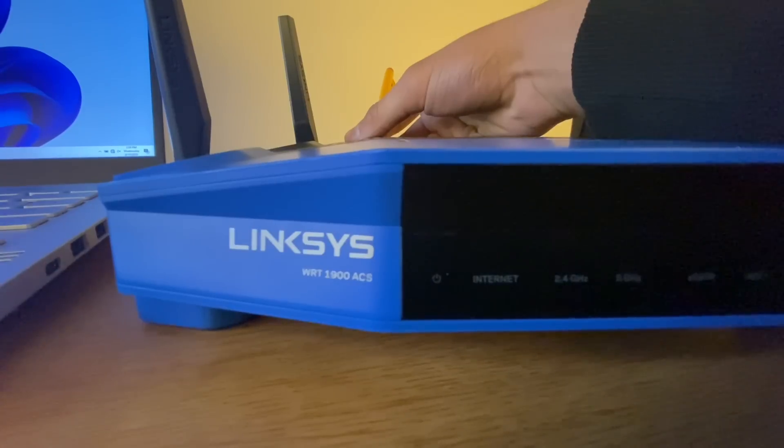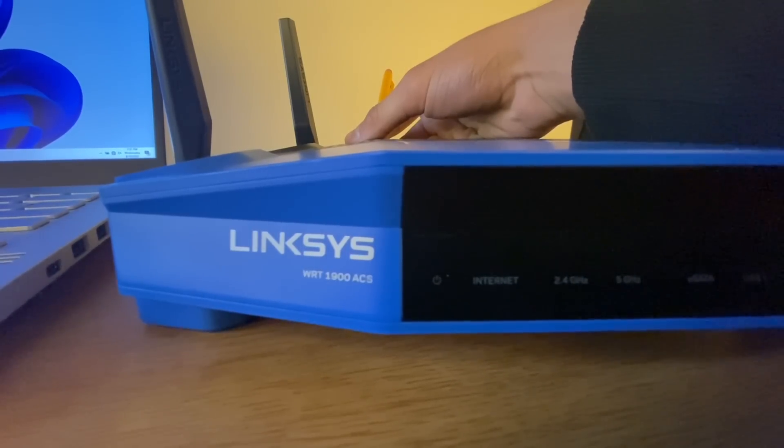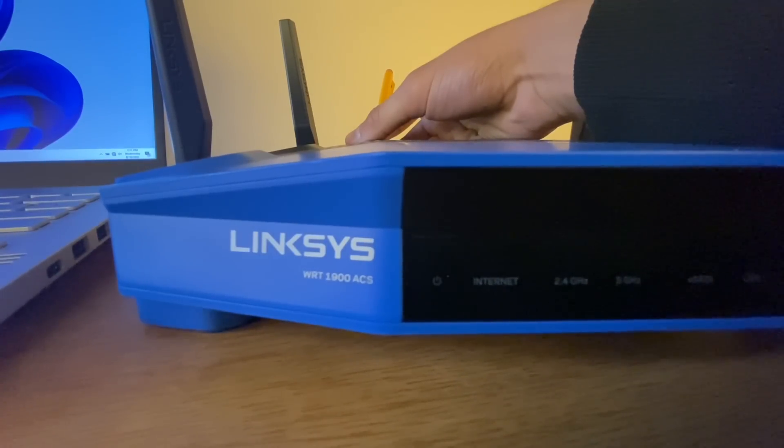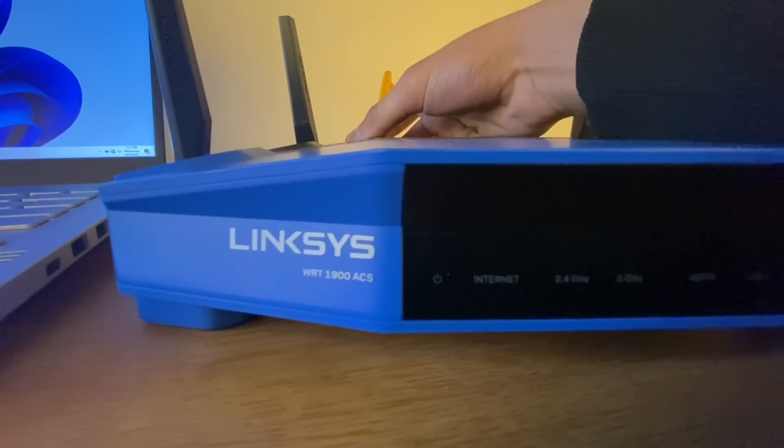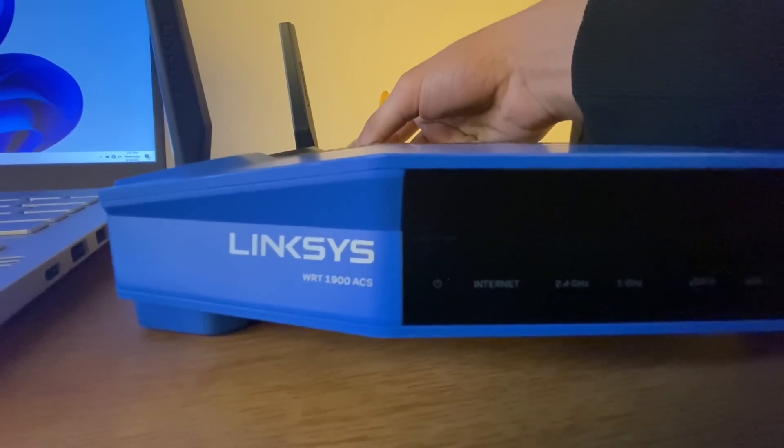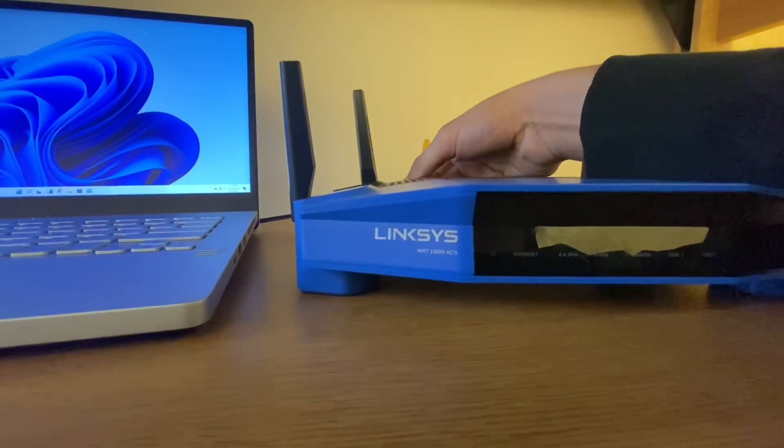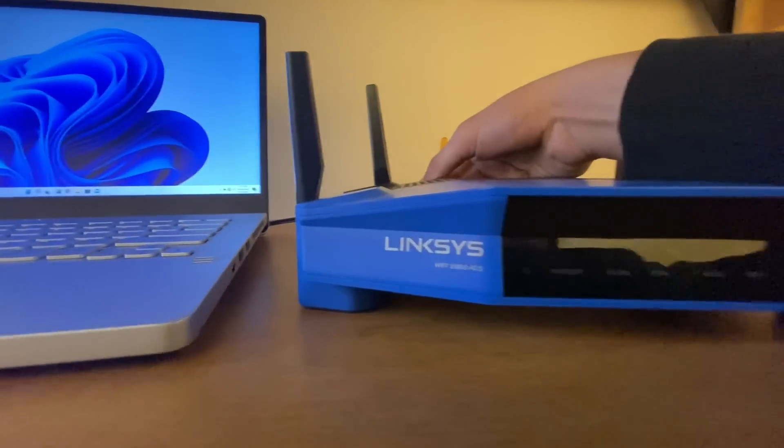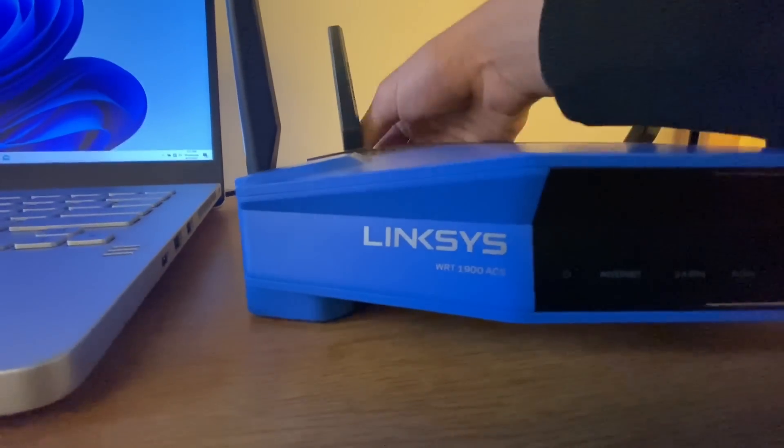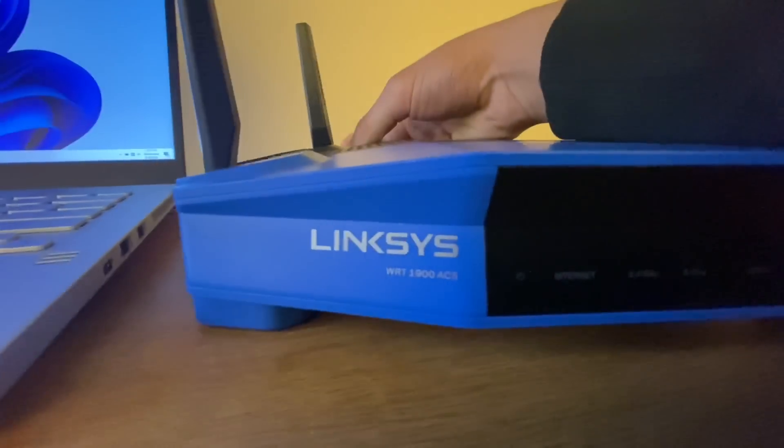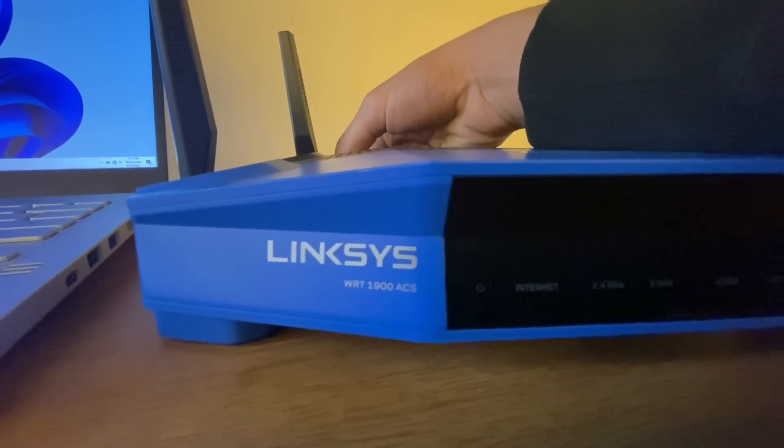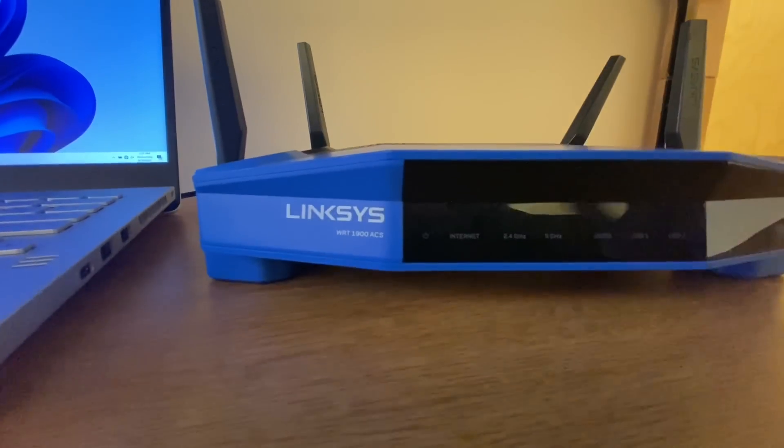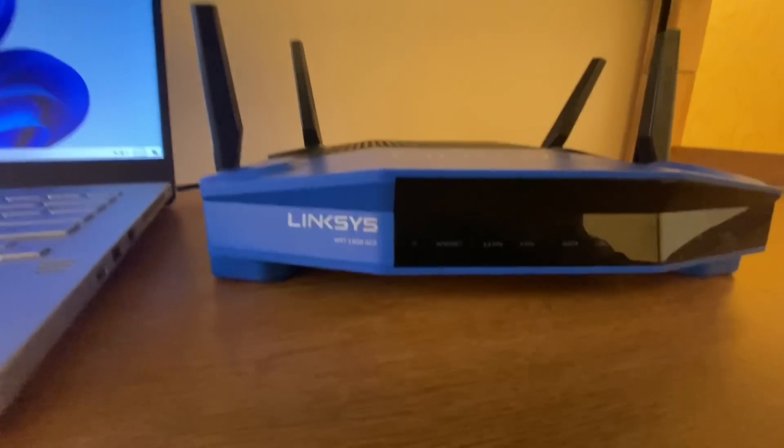I'm going to give that a second. Doesn't look like it's flashing yet. There we go, now it's starting to flash. You can see that. I'll unplug it, give it a few seconds. I'll go ahead and plug it back in. Wait for that to get booted back up.